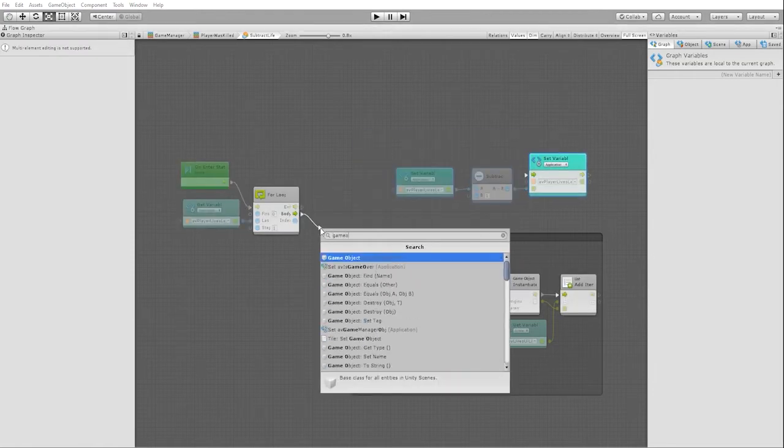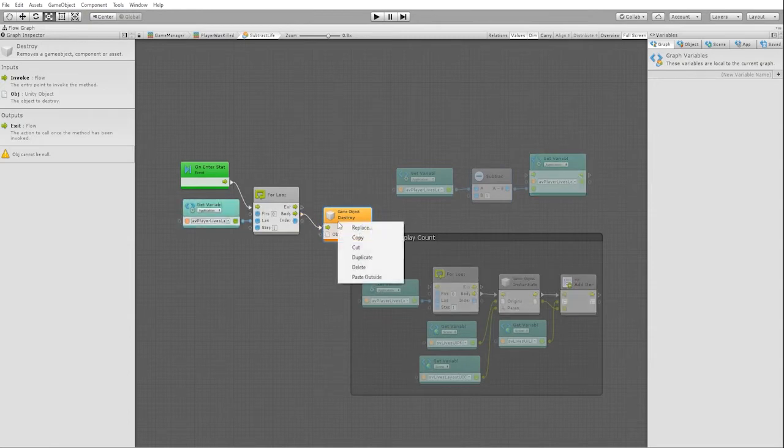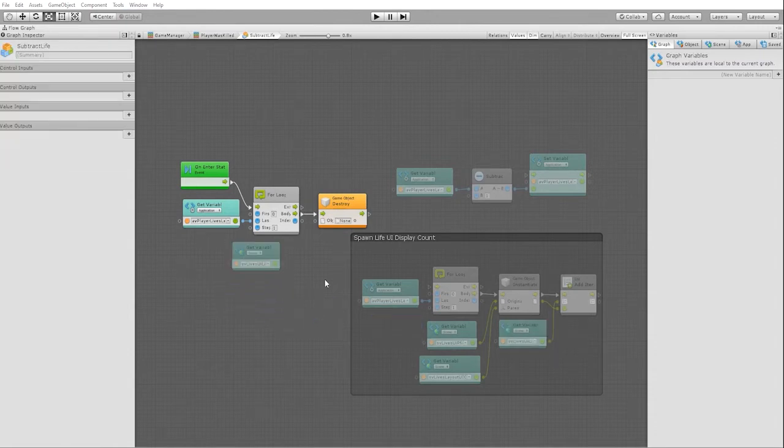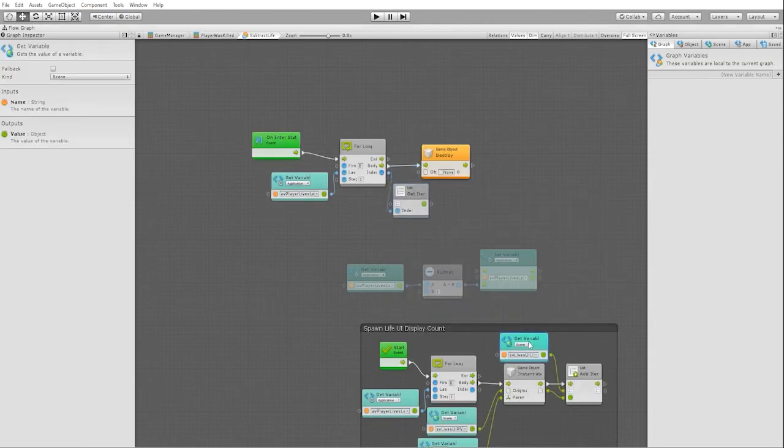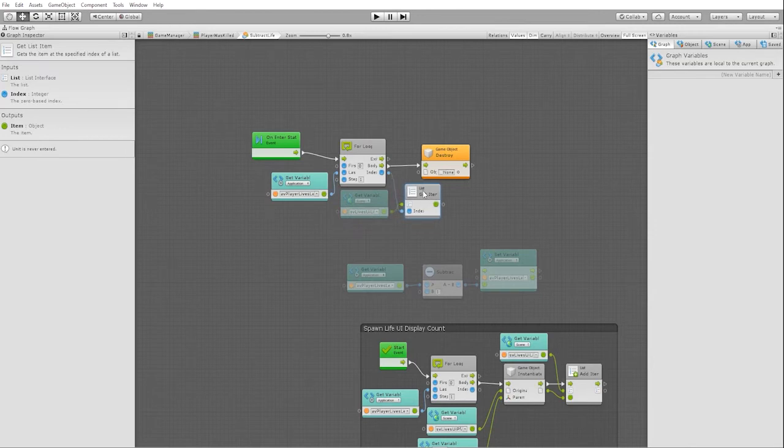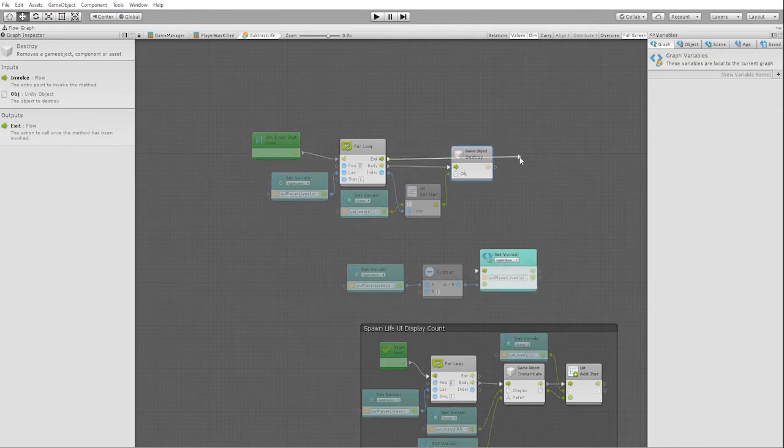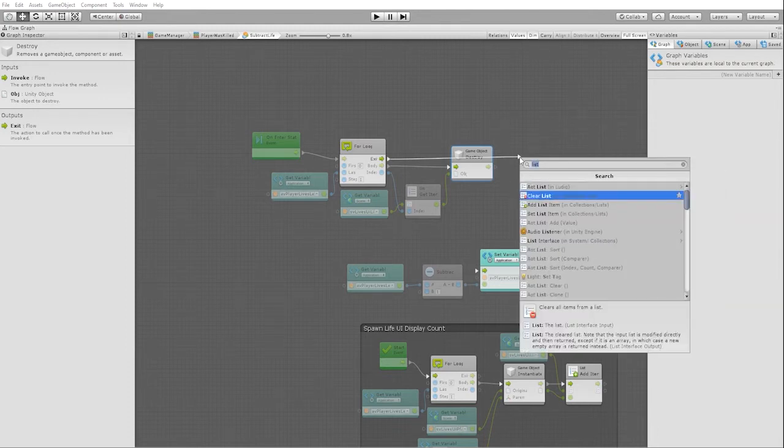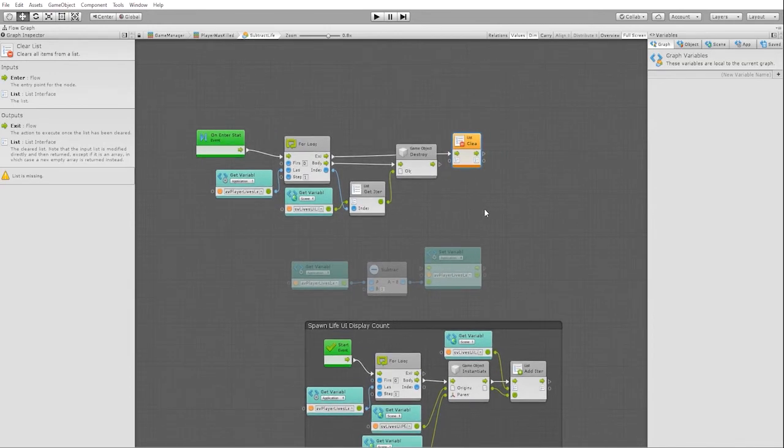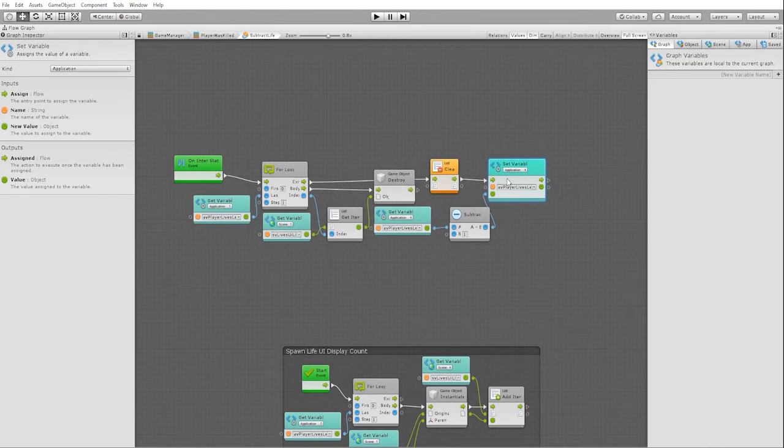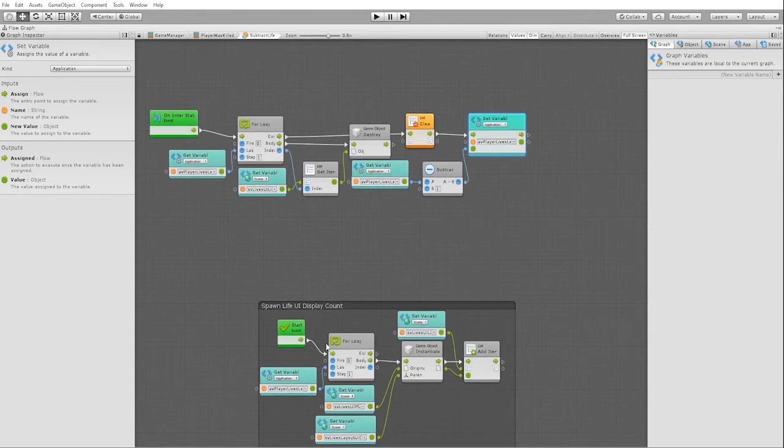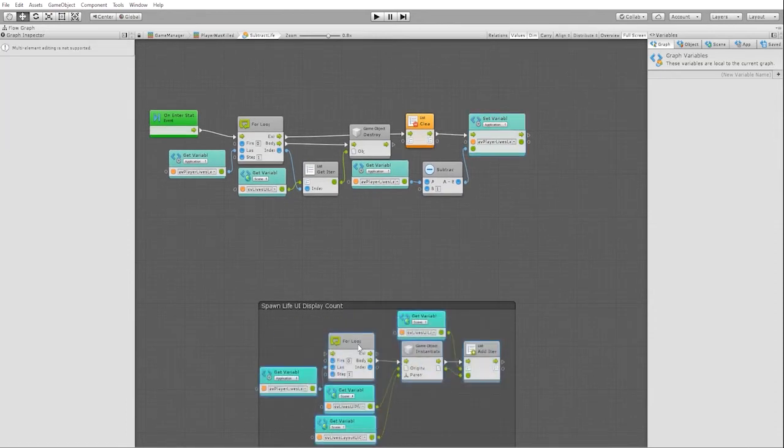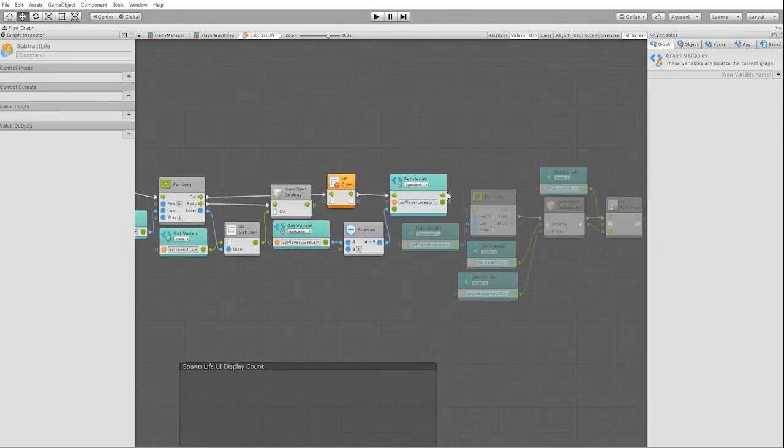Inside our body, we want to destroy the game objects from our list. To do this, we'll use a get list item node. For our index, we're going to use the index from our loop. Now on our exit, we're going to use a list clear node. Instead of the AOT list clear, we want a list clear from our collection list. From there, we want it to subtract our player lives left. With our new life count, we then want it to go and repopulate our list.